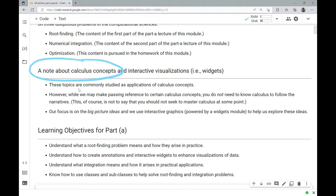A quick note about calculus concepts and our use of interactive visualizations with widgets is really in order here. While the topics we're discussing in this Part A lecture notebook and in the external activity for it, as well as the homework notebook, are often commonly studied as applications of calculus concepts, you actually do not need to know calculus to follow the narratives. This is, of course, not to say that you should not seek to master calculus at some point.